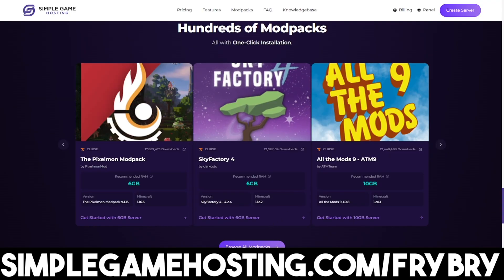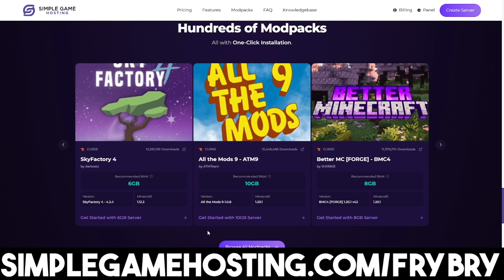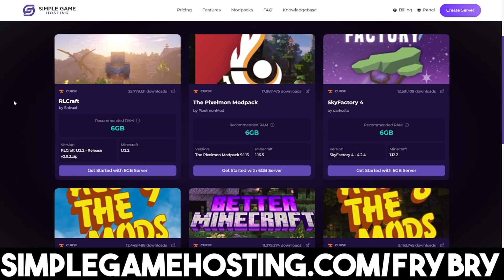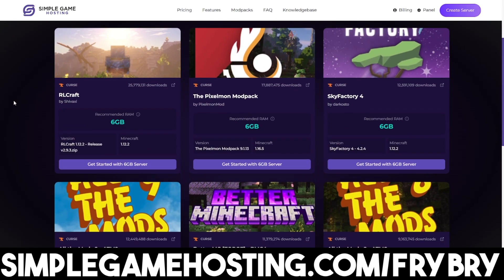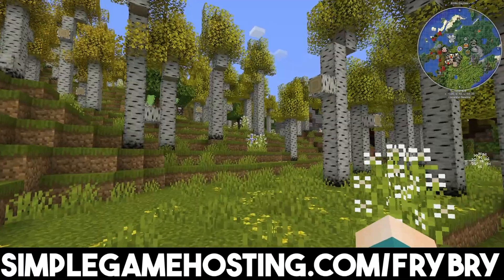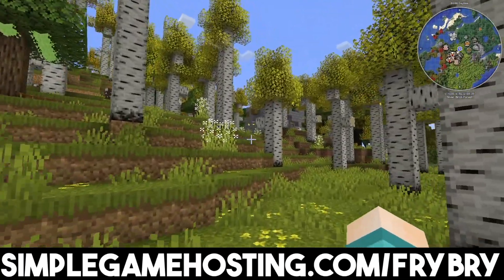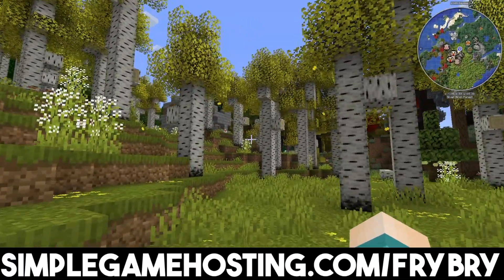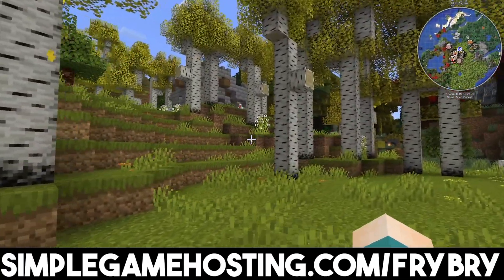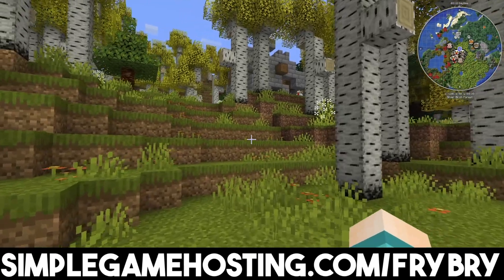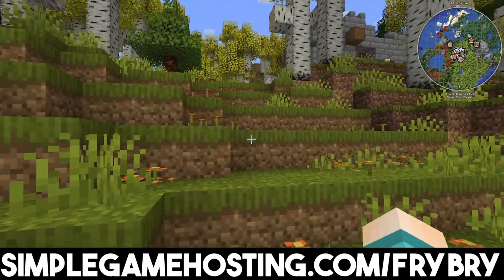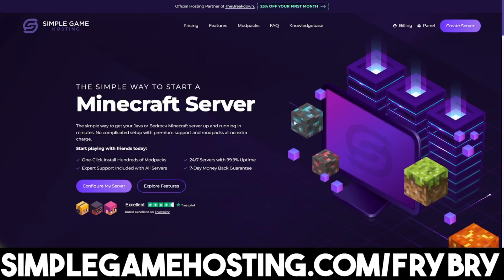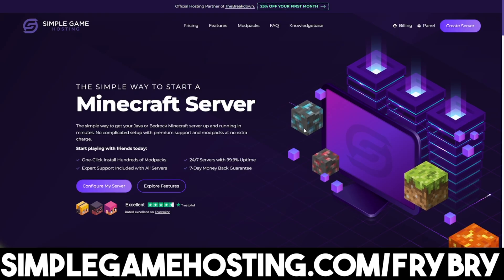So you guys can literally play any modpack you can think of like Pixelmon, Cobblemon, all the mods 10, etc. It literally has it all. And at the moment they are currently doing a sale where everybody who gets a Minecraft server gets 25% off their very first month of Minecraft server hosting. So if that sounds interesting feel free to check out the link in the description down below and in the pinned comment.